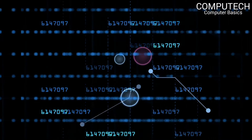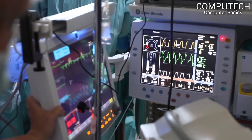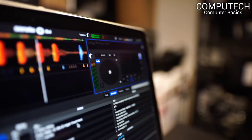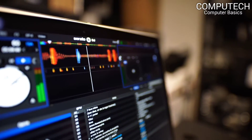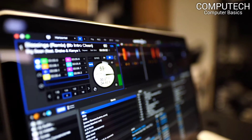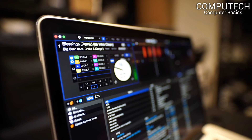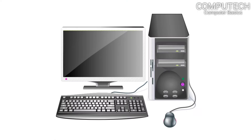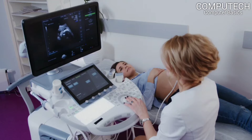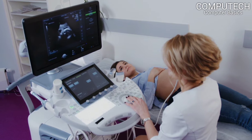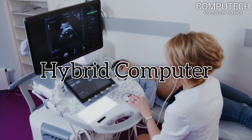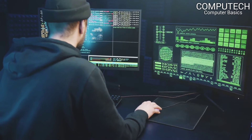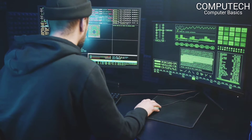A hybrid computer uses the qualities of both analog as well as digital computers, and hence increases the accuracy and speeds up the processing. The qualities of both analog and digital computers are combined in a single computer known as a hybrid computer, to achieve the goal of fast and accurate processing at the same time.